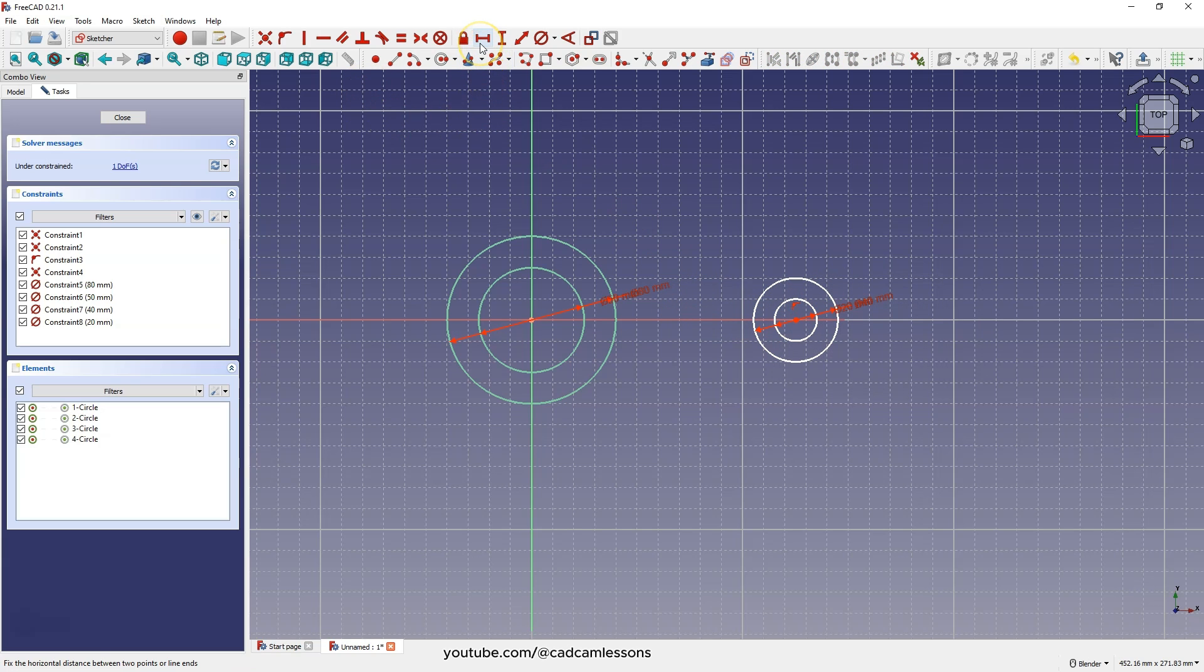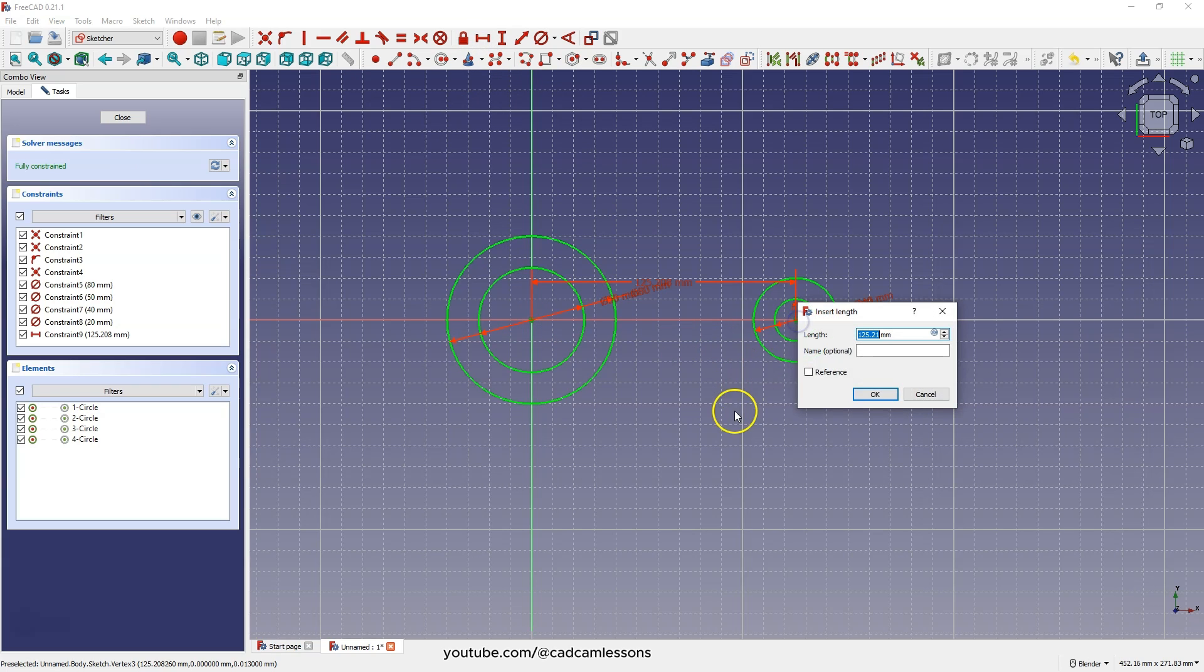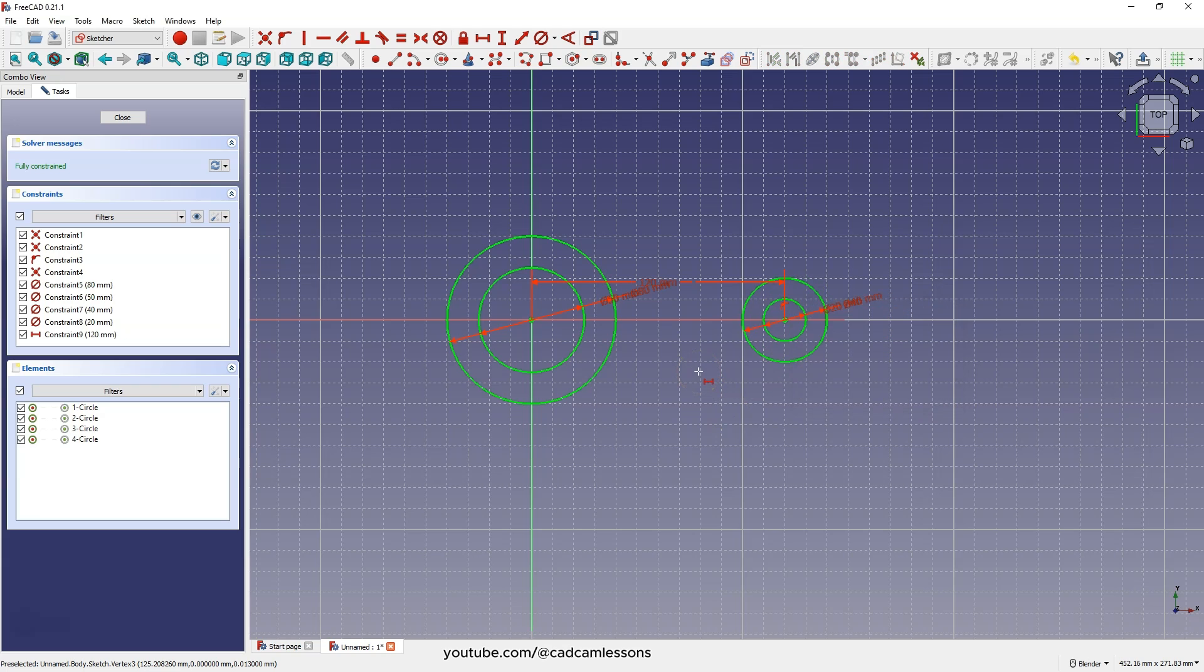Next, select the horizontal dimension. Select this point and this point and here enter 120mm as the distance.